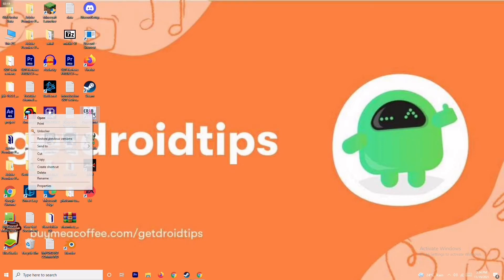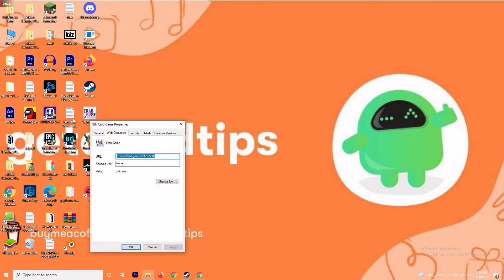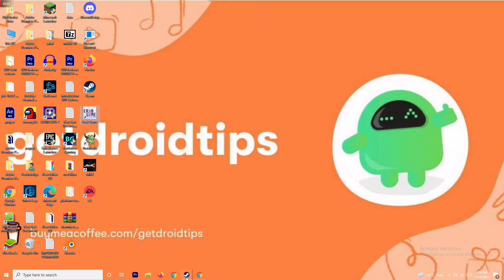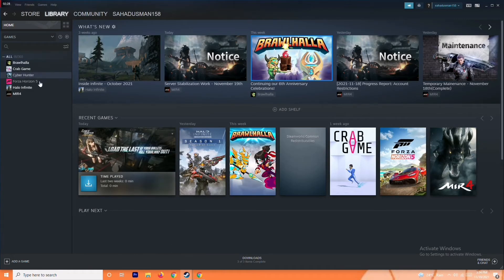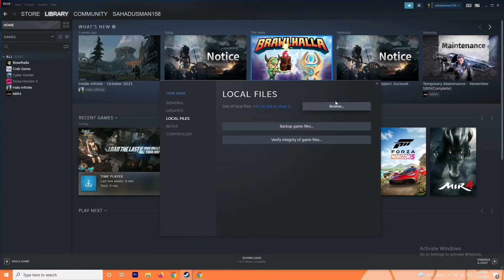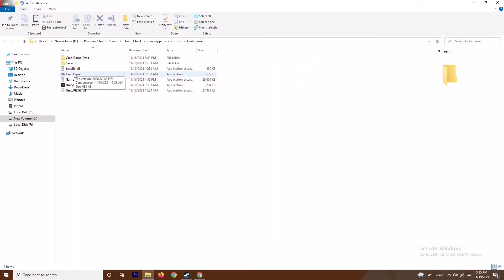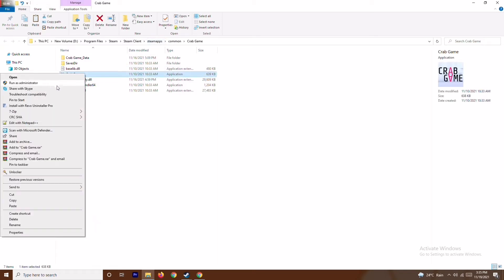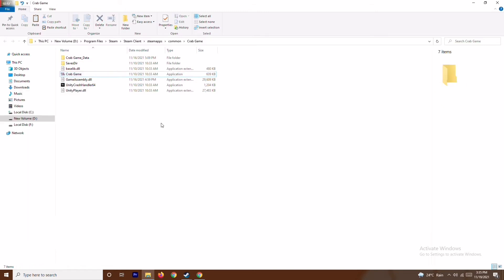To run the game as administrator, go to Steam, select the respective game, go to Properties, then Local Files, and click Browse to navigate to the folder where the game is installed. Once you find the game executable in that folder, right click on it and select Run as Administrator. This should fix the issue in most cases, but if it's still not working, we have the next solution.